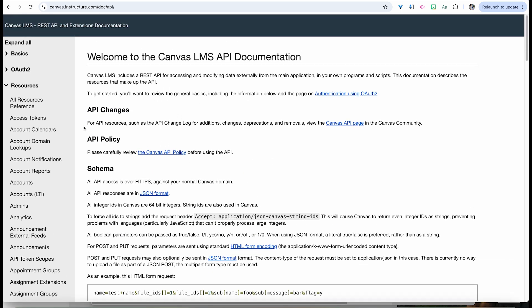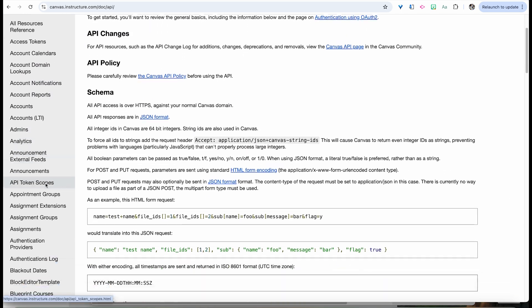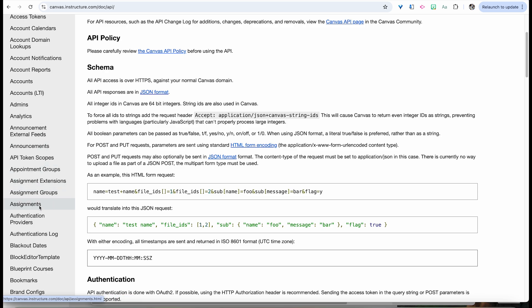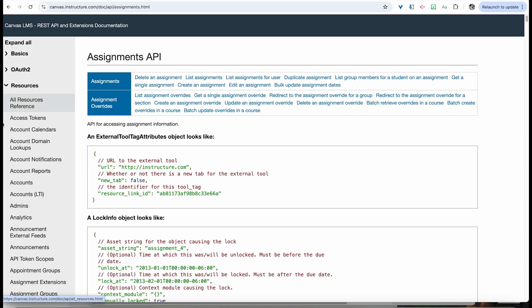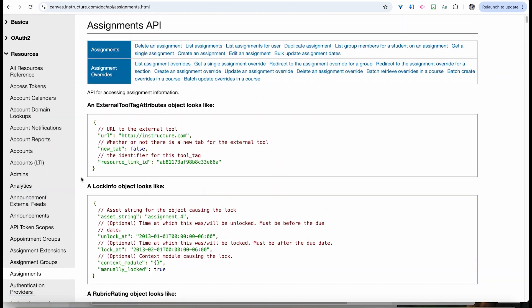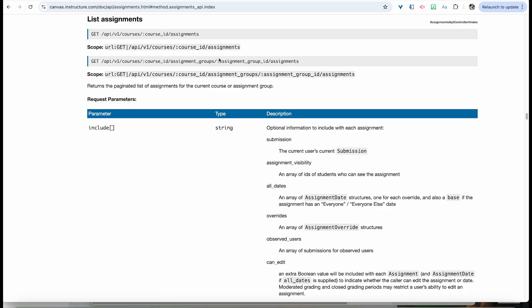This is the Canvas LMS API documentation. For this introduction, we're going to go over assignments — you can go to assignments. There are many other things you can do with this, but what we want to do is list assignments. You can see the actual URL: the API v1 courses part, then there's a course ID we'll input. In front of this will also be our Canvas domain. This is going to be the endpoint we're using.